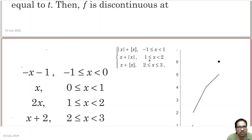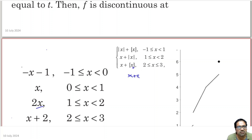Similarly, for the interval 1 to 2, x is anyway positive, so absolute value of x is x. This becomes x plus x, which is 2x.